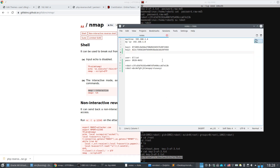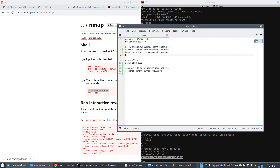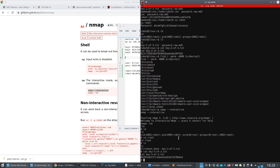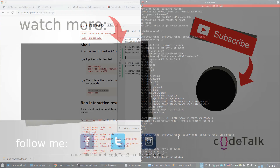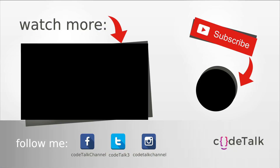Now we navigate to /root and cat the final key file — this is Key 3 of 3. We note it down. That's it — all three keys found! If you liked the video, please give it a like and see you in the next machine.